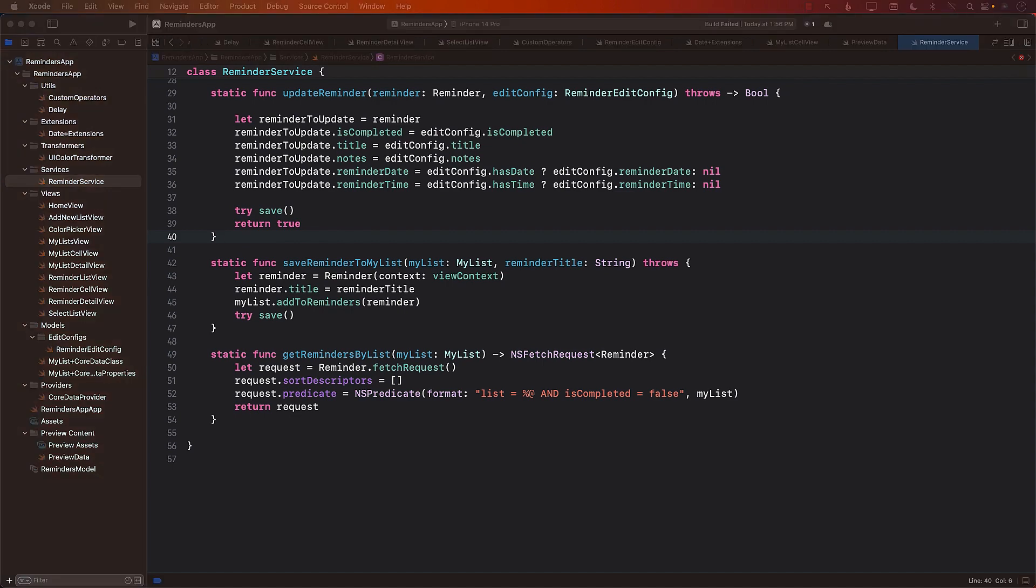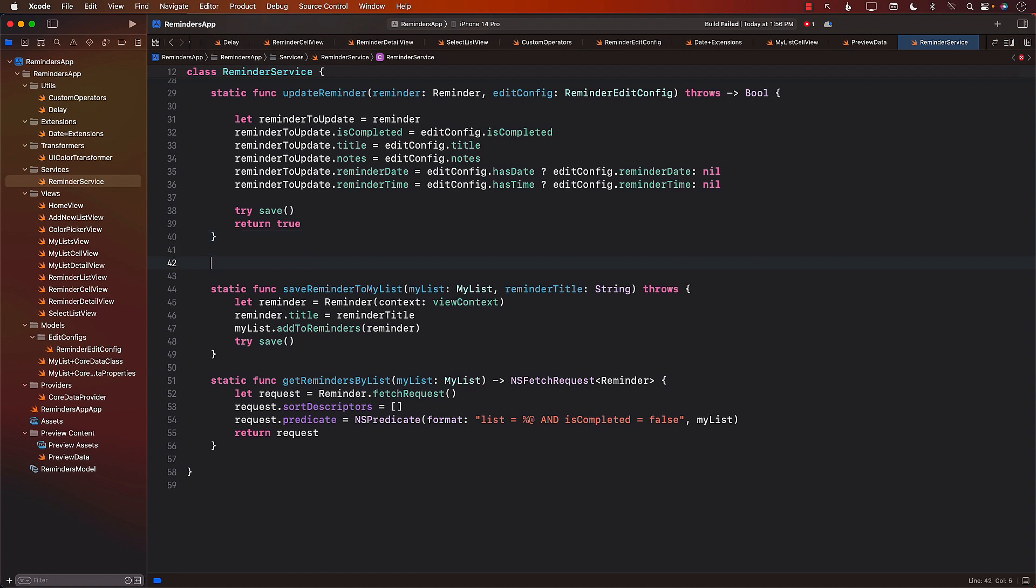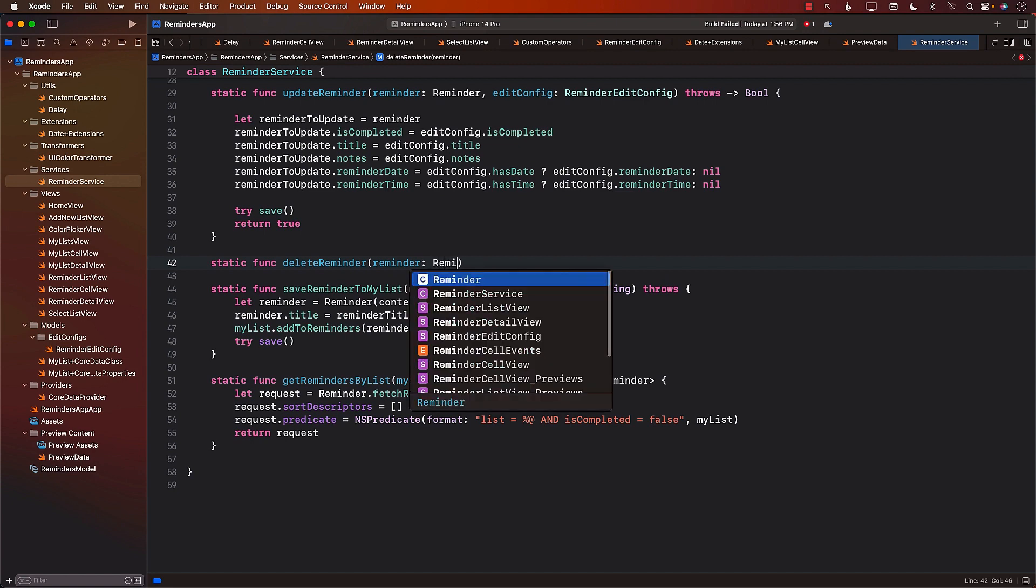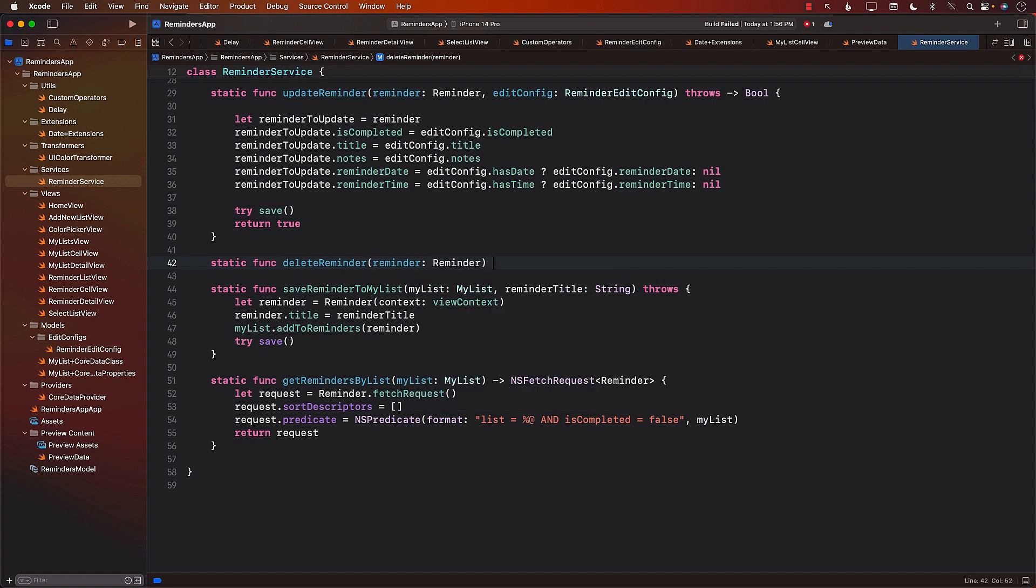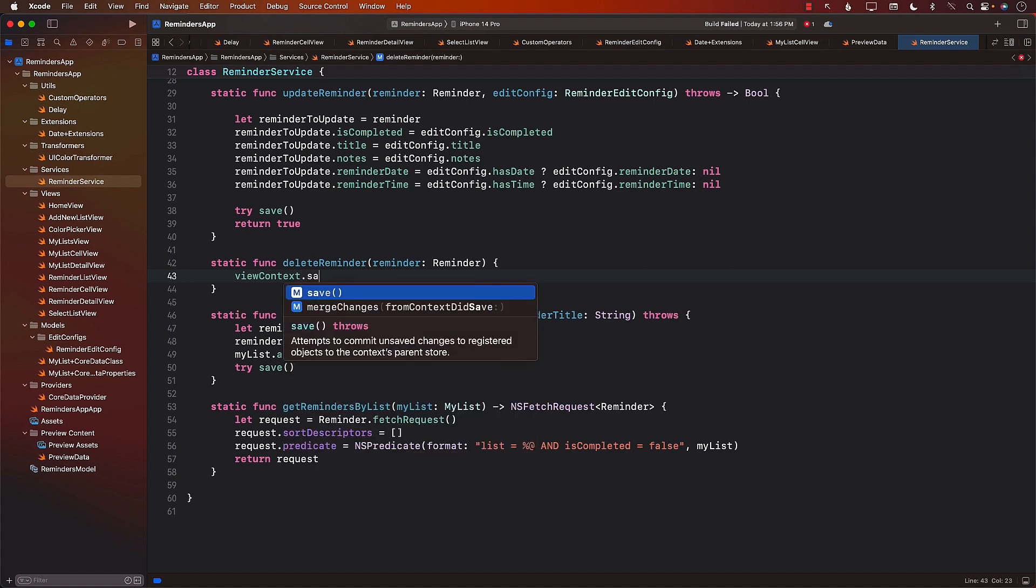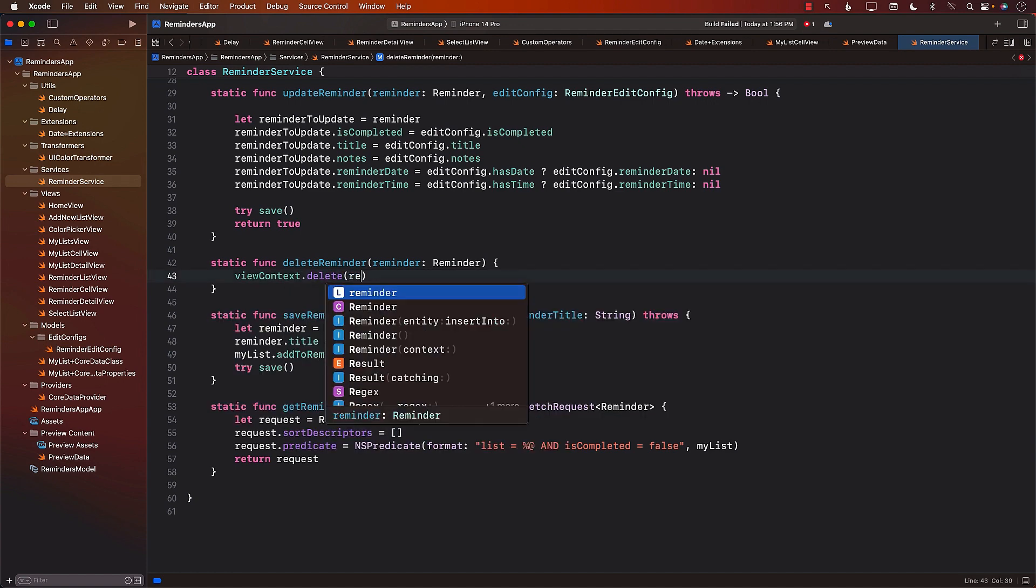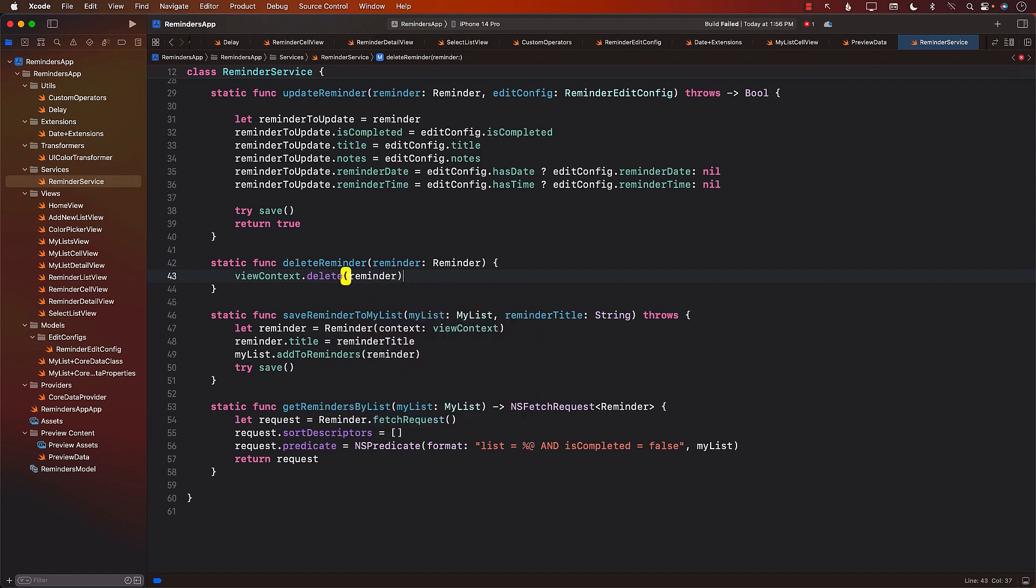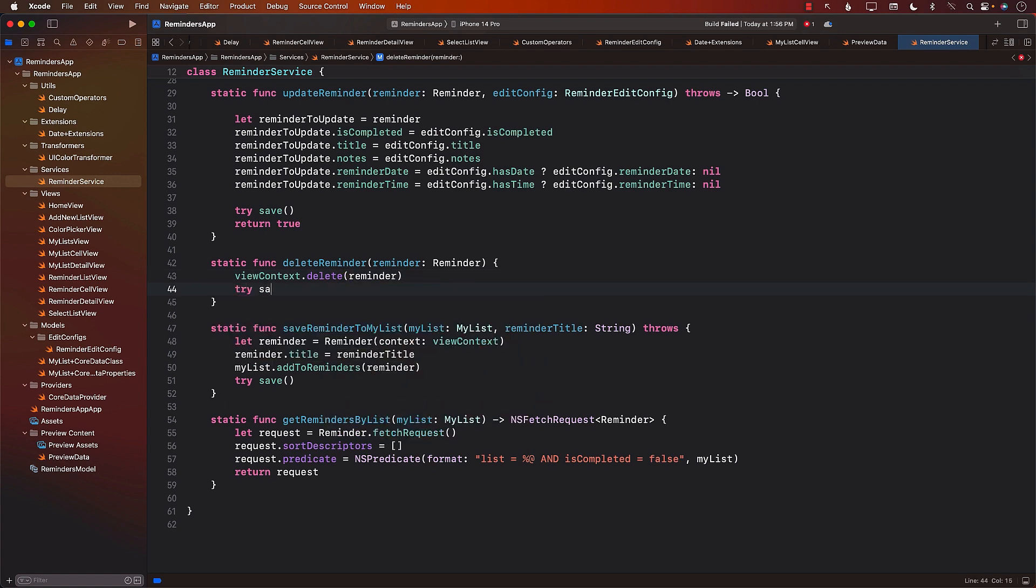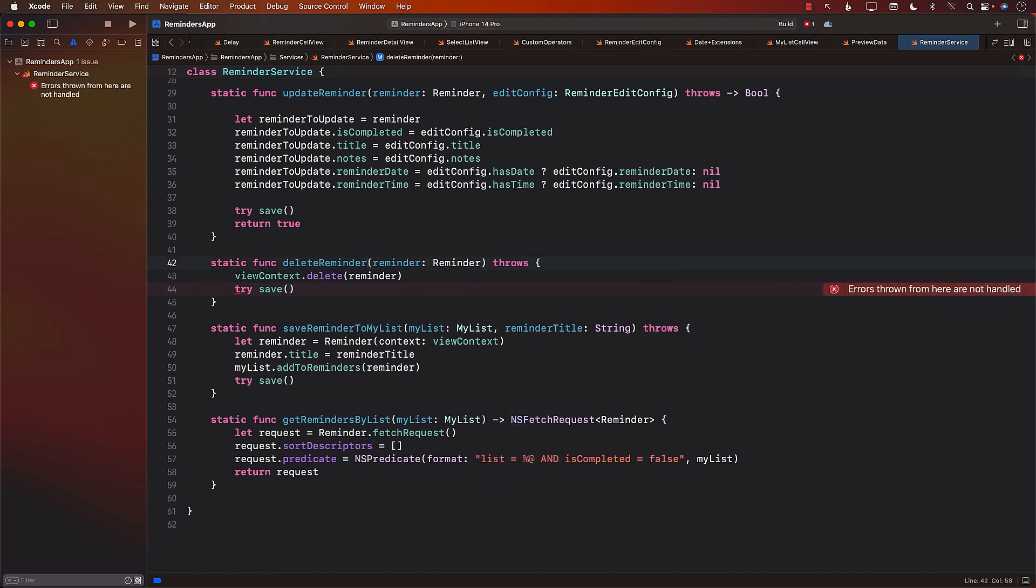DeleteReminder is actually quite simple. Let's go ahead and implement this. Static function deleteReminder. You will pass in the reminder, which will be a reminder. viewContext.delete the object. Now, it is only deleted from the context itself. So we still have to save it. So let's go ahead and save it.